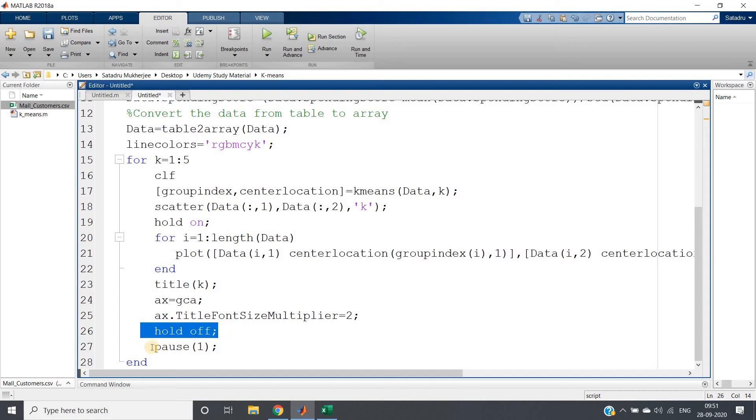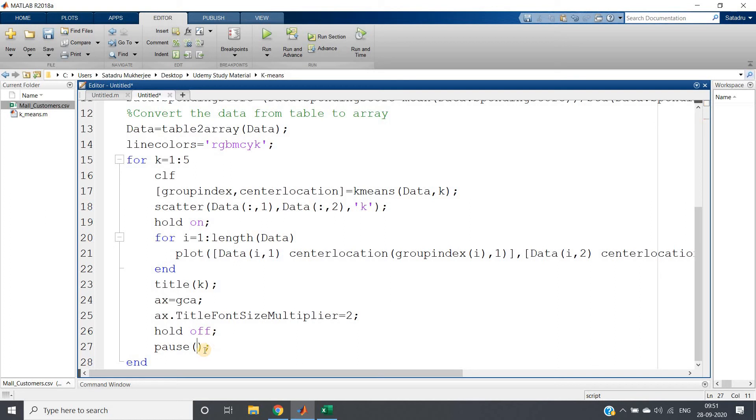Then hold off, because next time we don't need to keep our previous figure. Then giving pause 1 for visualization purpose, or I can give pause 2 also. If you give more pause, it will take more time to go to the next figure.